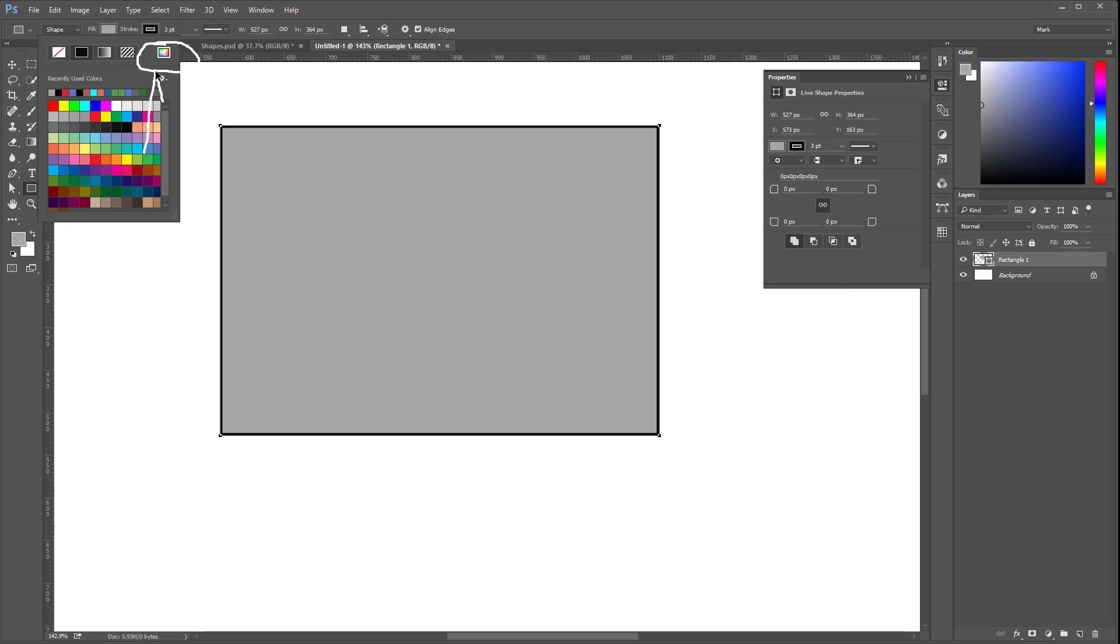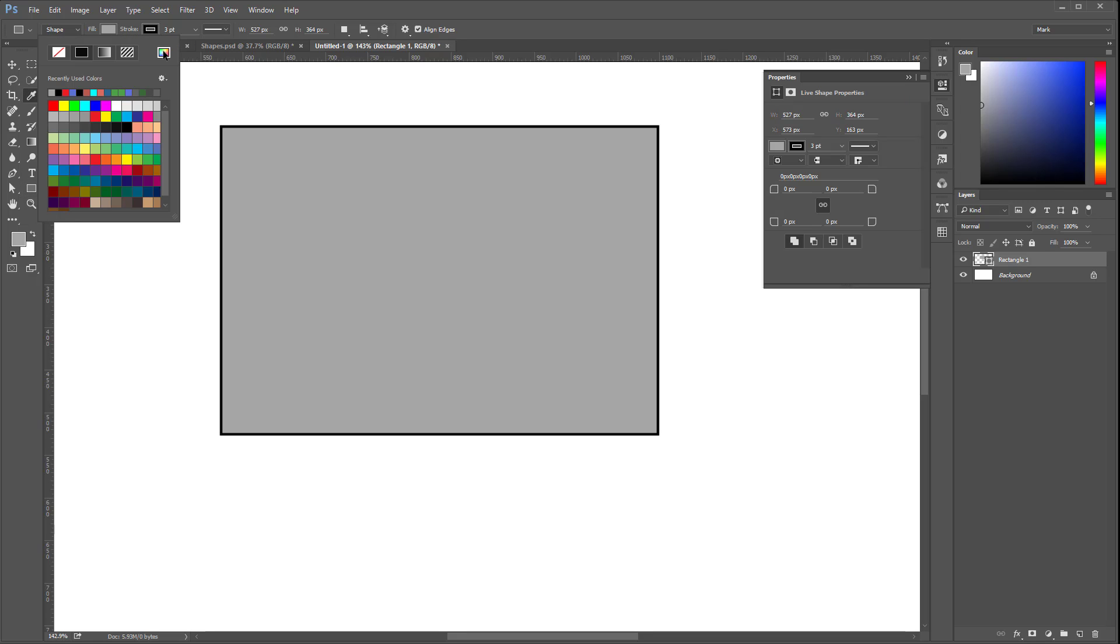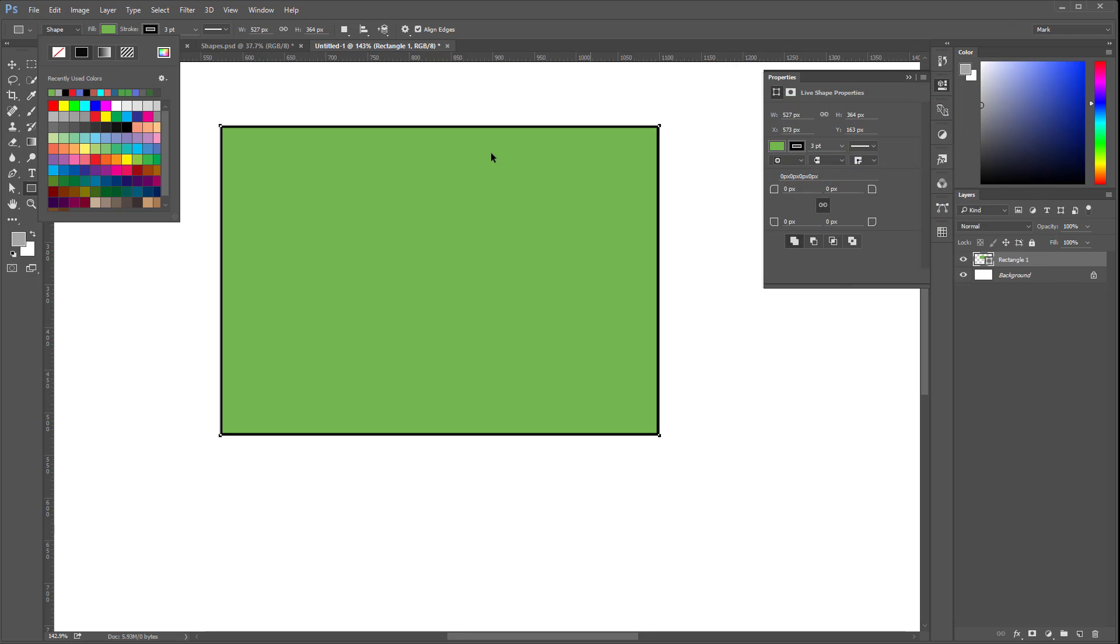If you click on it, you will be able to edit your color. Let me click on it. And check this out. Now I can choose any color I want. Let's choose some green. You see?